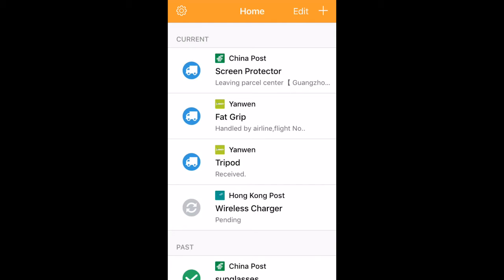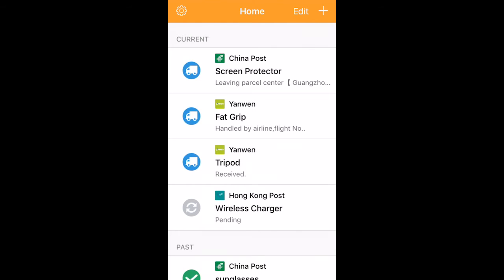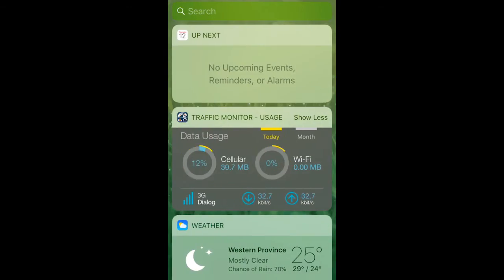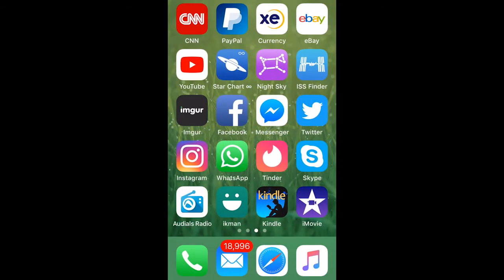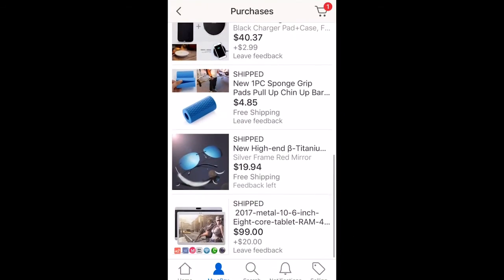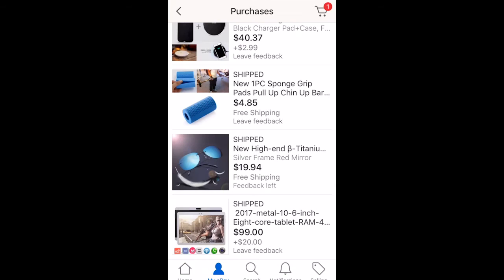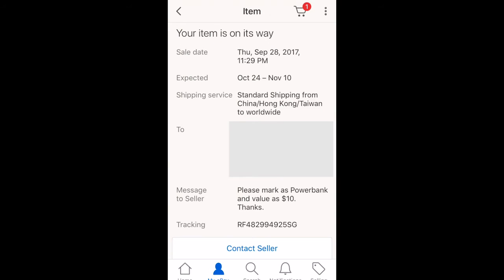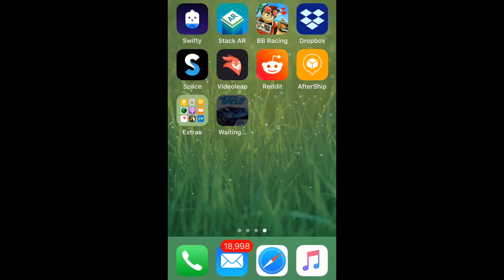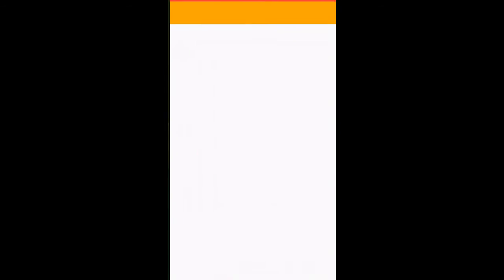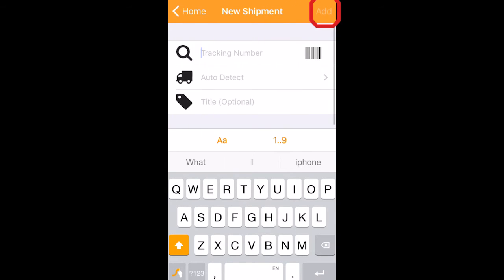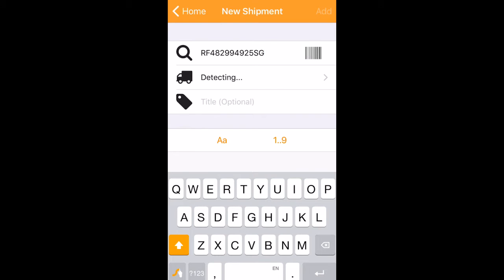Adding a tracking number from eBay to AfterShip is very easy. What I do is copy the number from the eBay app. I go to the item I ordered, then copy the tracking number. Then I switch to AfterShip, click add, and paste it there.